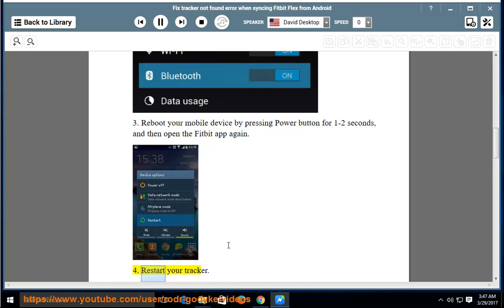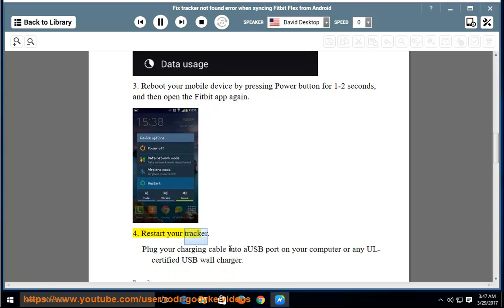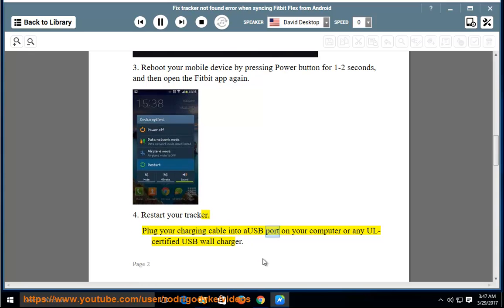Step 4: Restart your tracker. Plug your charging cable into a USB port on your computer or any UL certified USB wall charger.